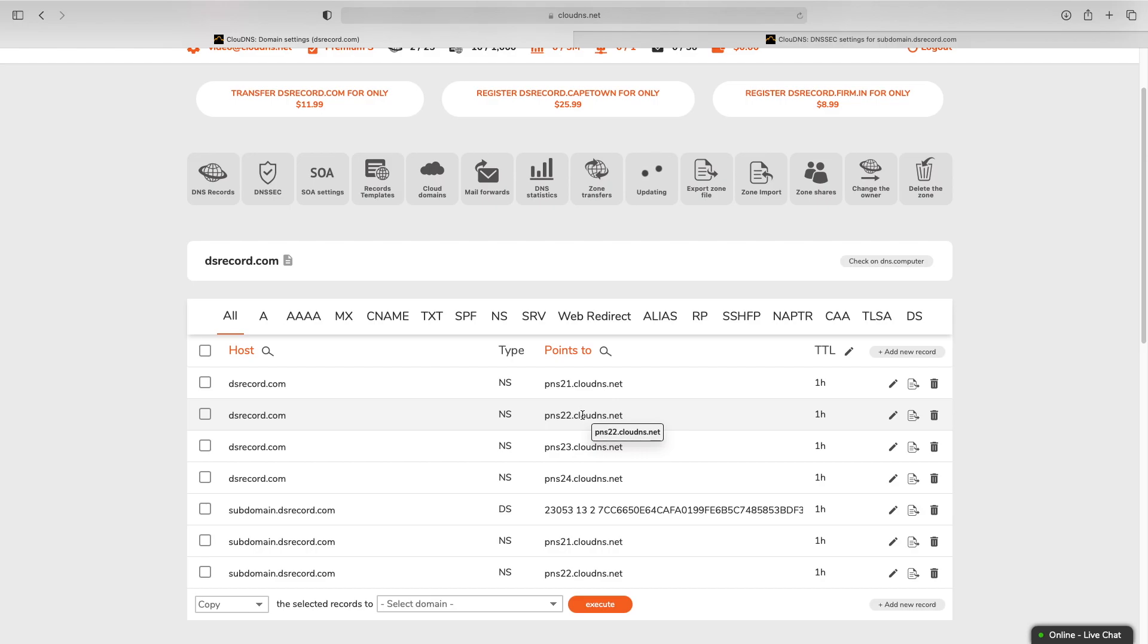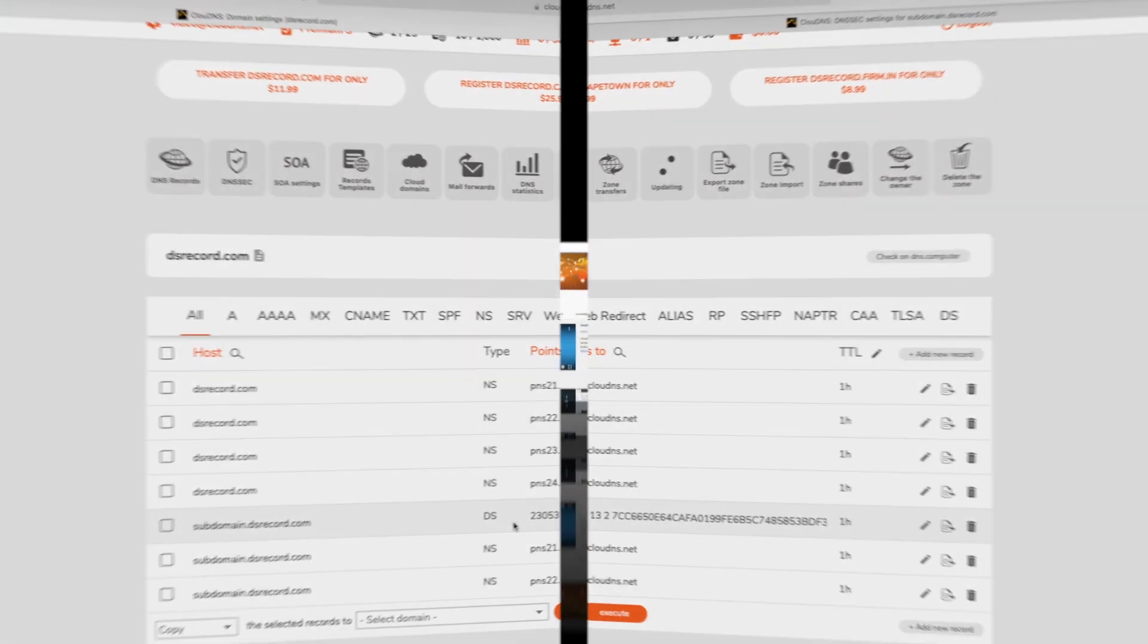Your DS record is successfully created. Thank you for choosing CloudDNS.